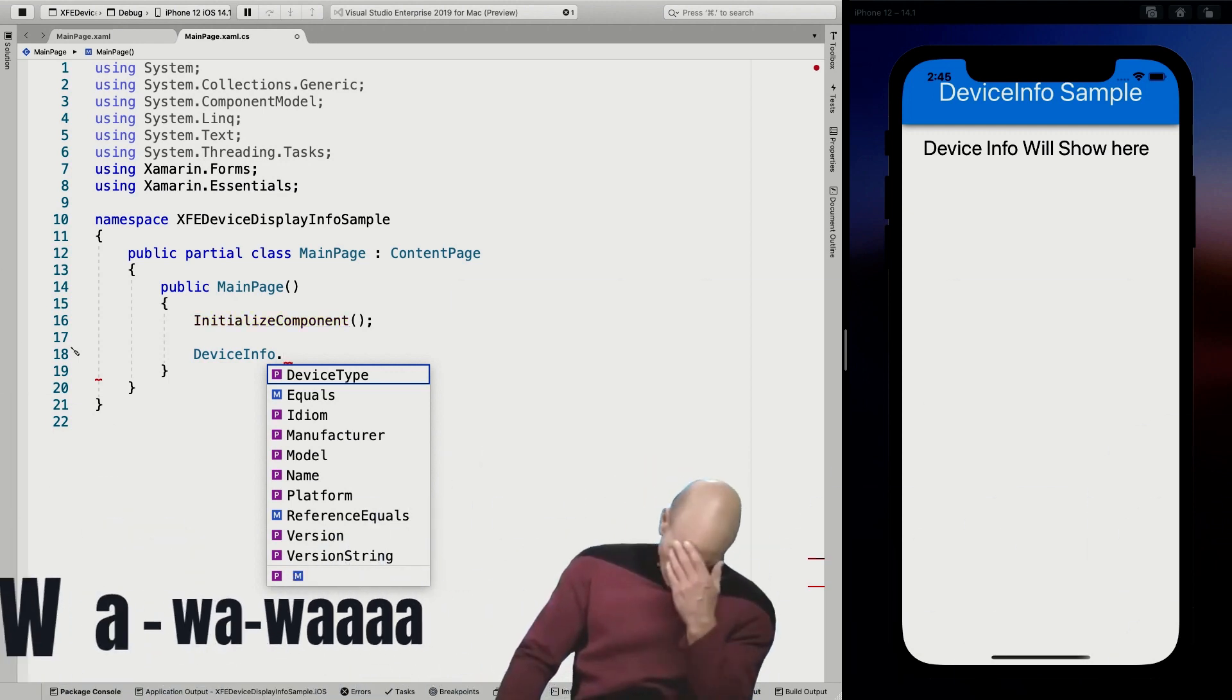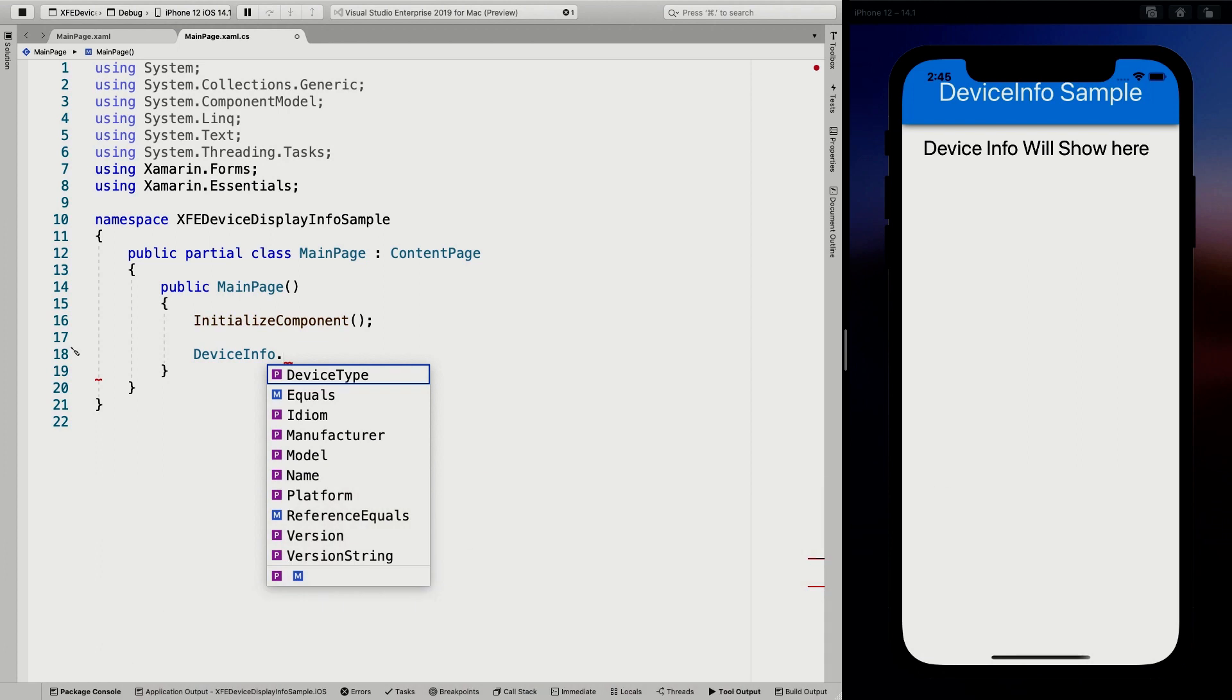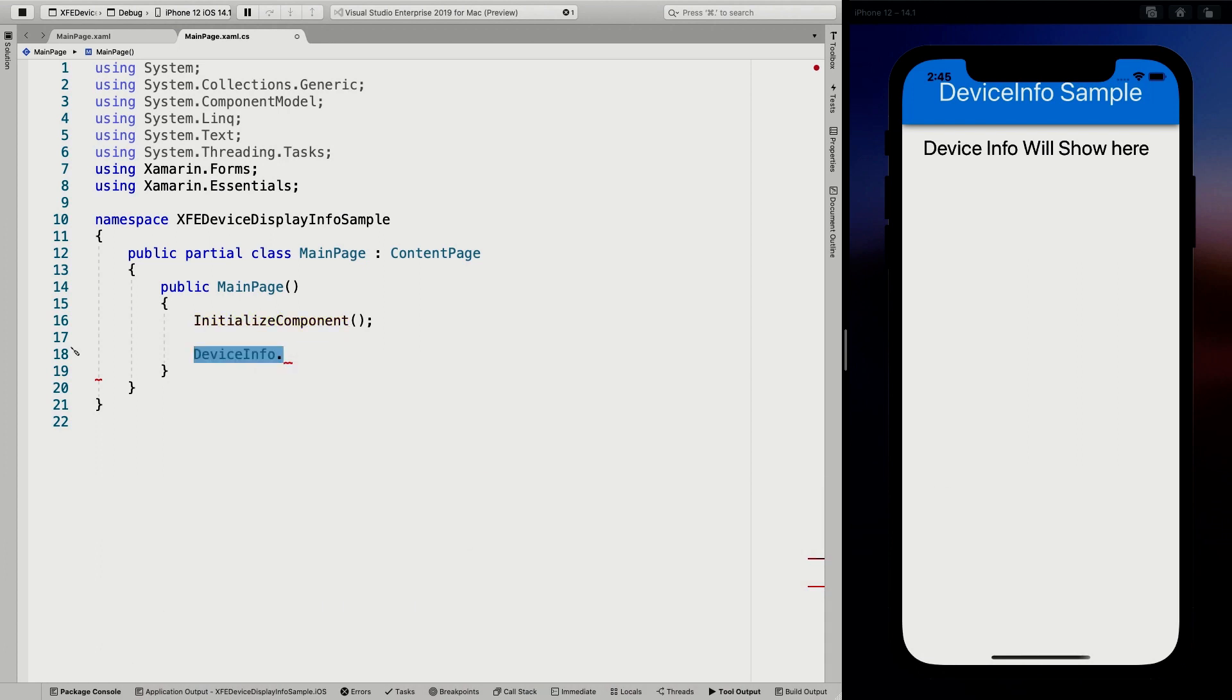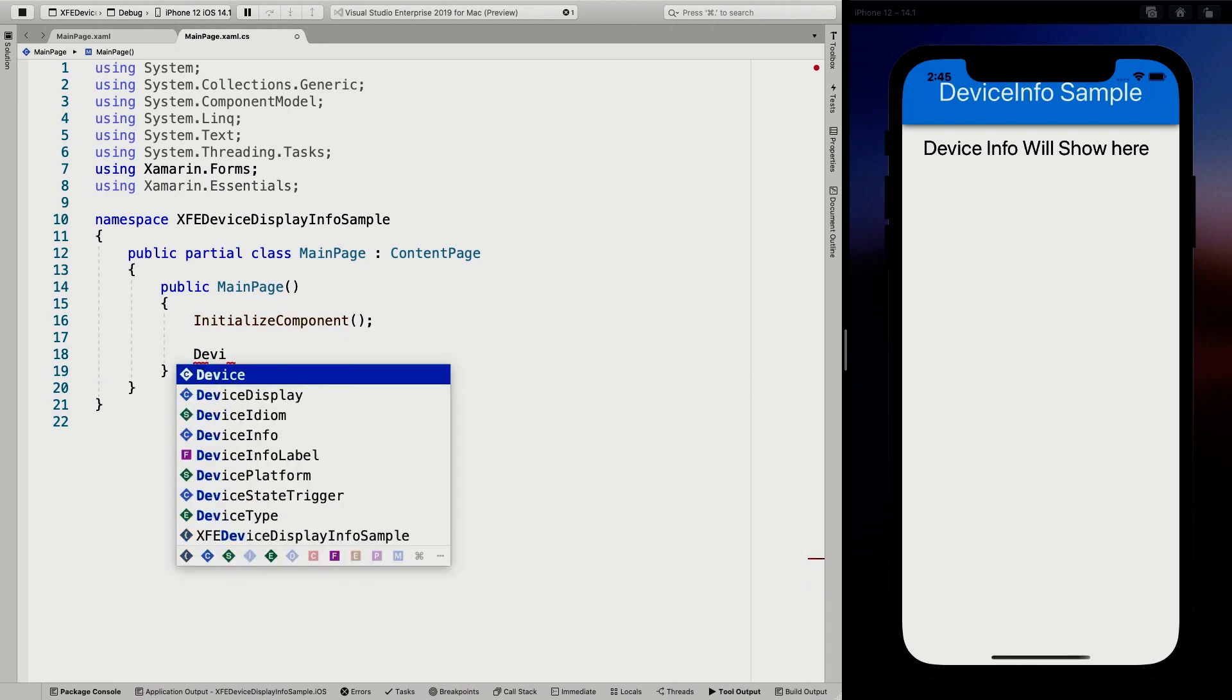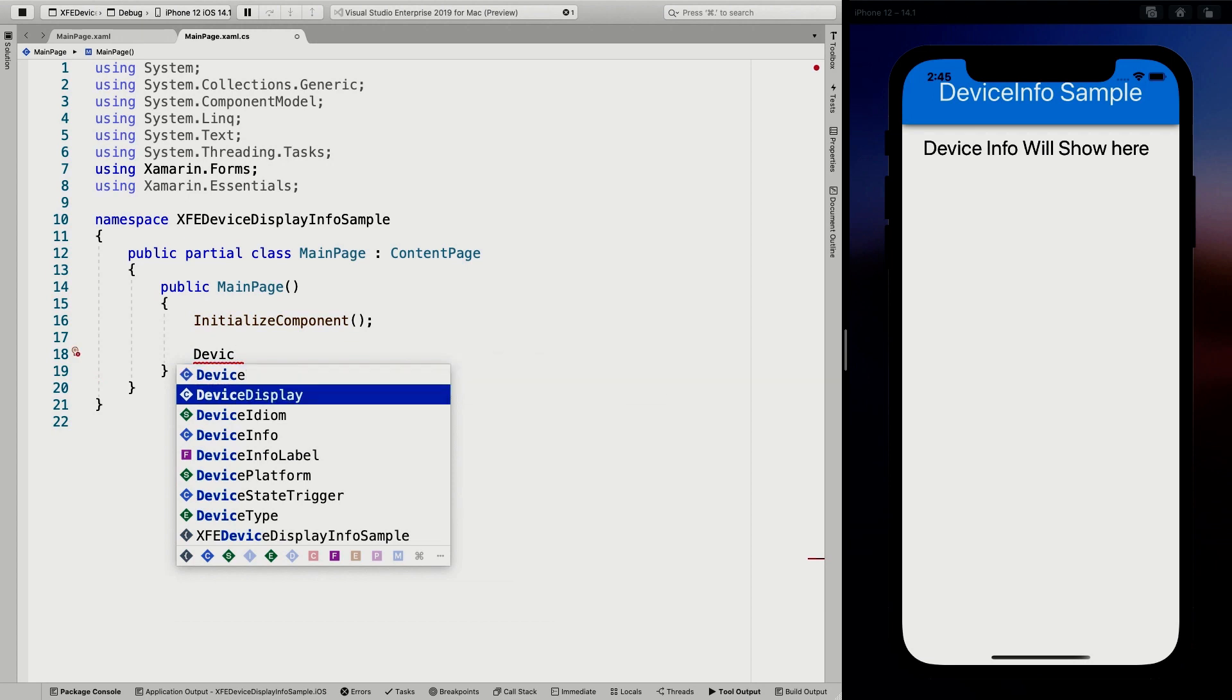So this is the device info. I'll save that for another video. Let me know in the comments if that is something that you're interested in. But we are actually going to look at the device display.